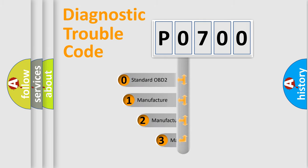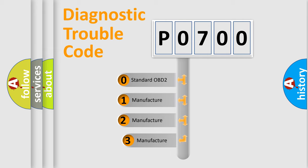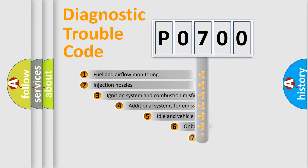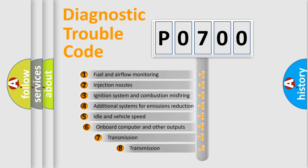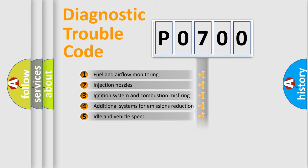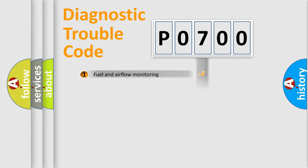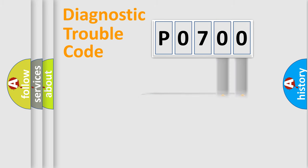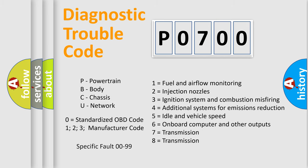If the second character is expressed as zero, it is a standardized error. In the case of numbers 1, 2, 3, it is a more precise expression of the car-specific error. The third character specifies a subset of errors. The distribution shown is valid only for the standardized DTC code. Only the last two characters define the specific fault of the group. Let's not forget that such a division is valid only if the other character code is expressed by the number zero.